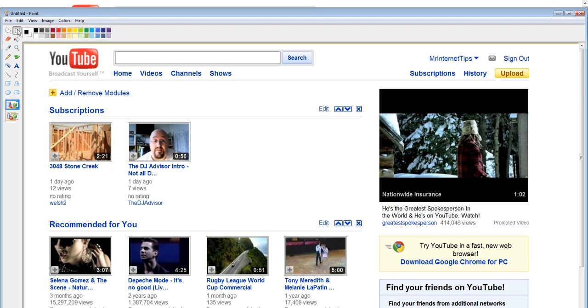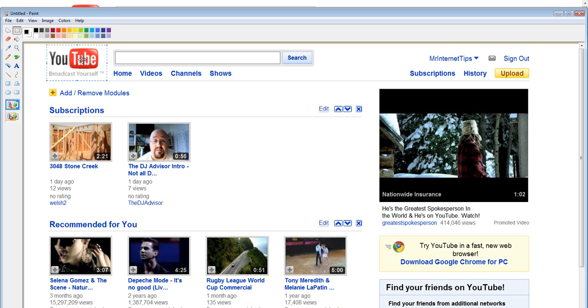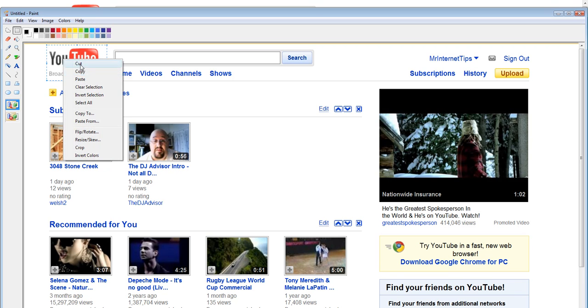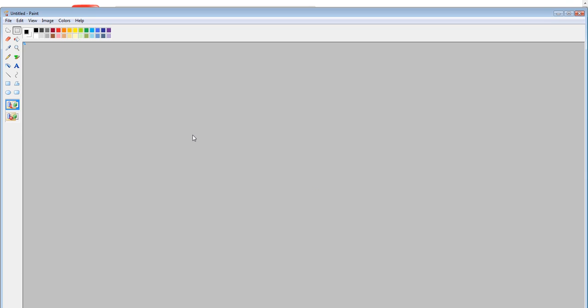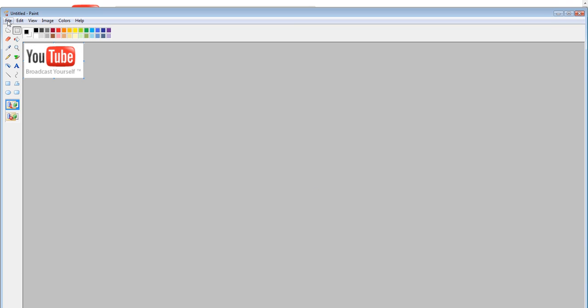And if I just wanted to get that little area out, simply just highlight the section you want, cut it out, open a new Microsoft Paint window and there I go, I've isolated that image from that webpage.